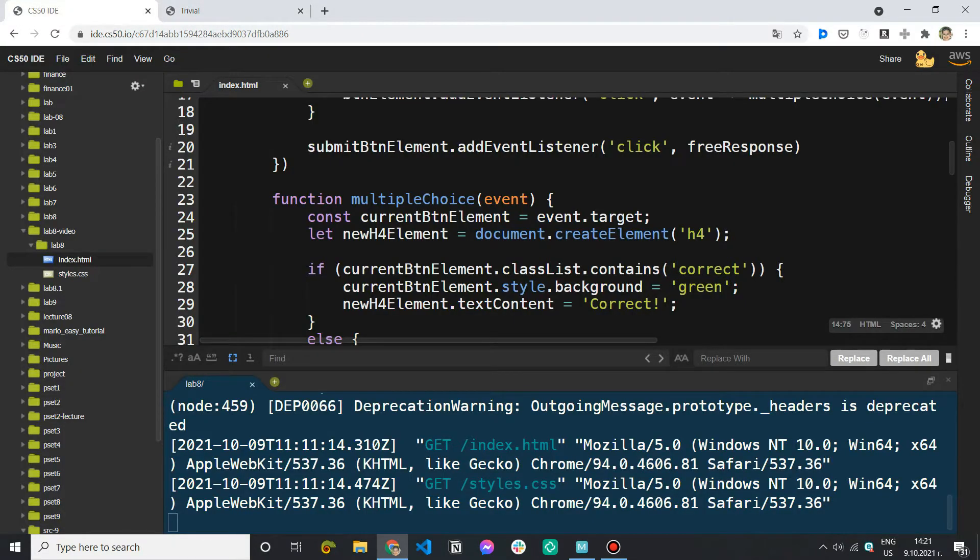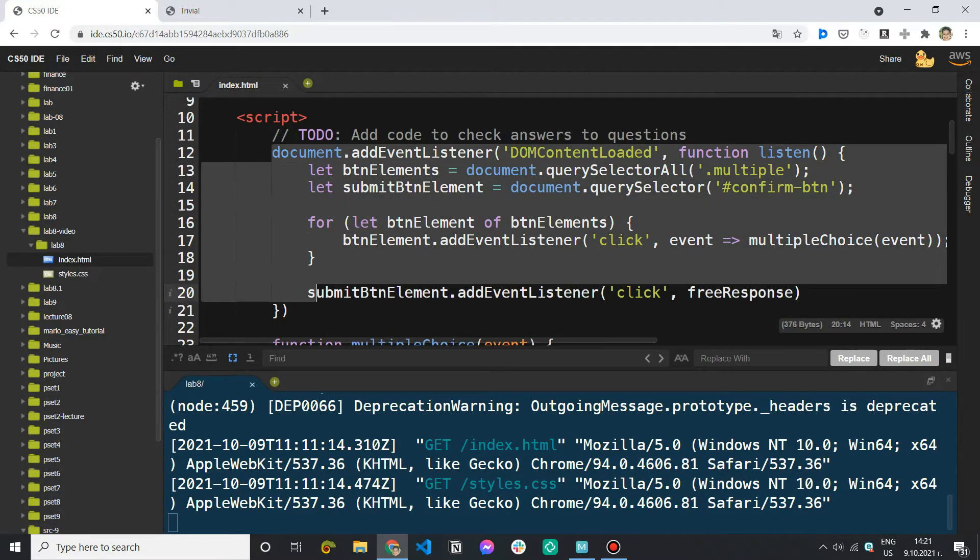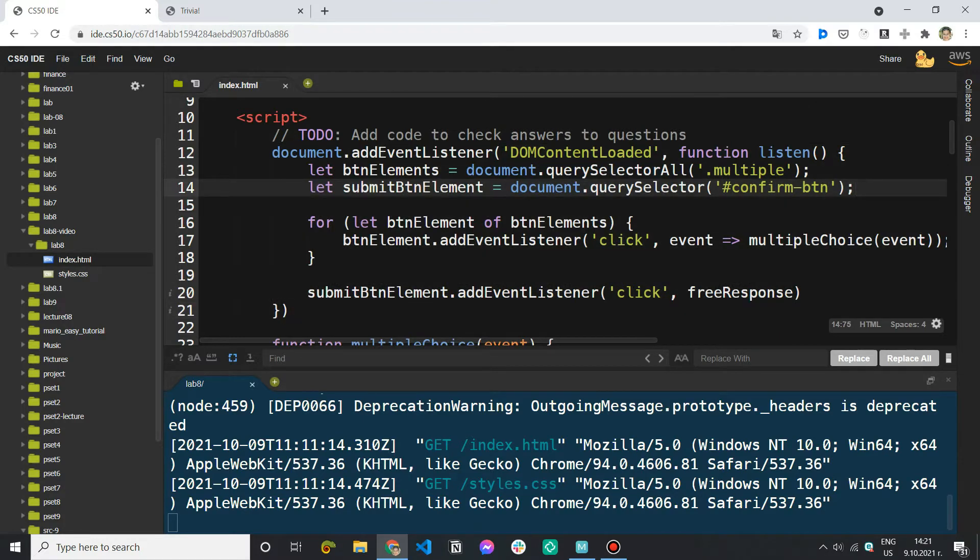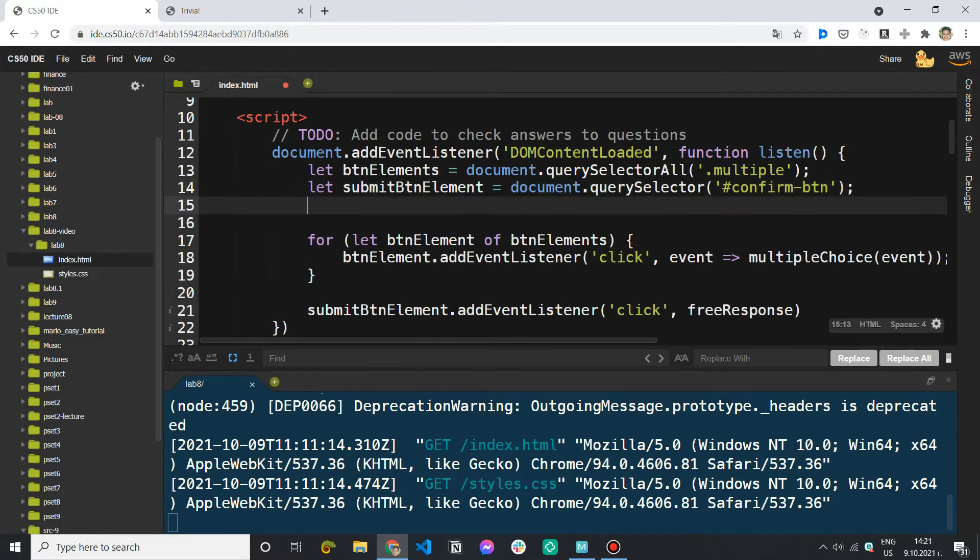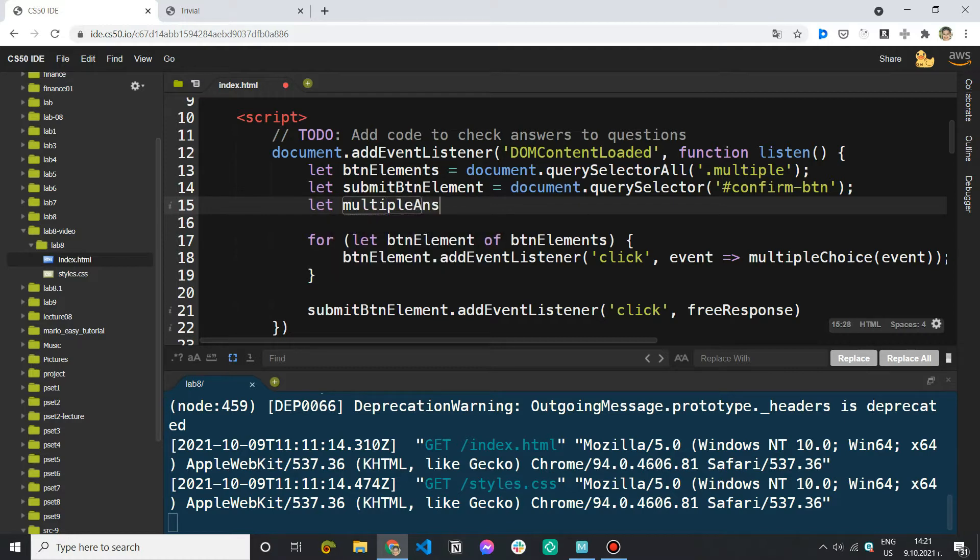So I'm in the main function that I've used and below the two variables that I've declared I'm going to add a third one. So I'm going to call it let multiple answered. This comes from multiple choice question answered but I'm just going to write it this way because otherwise it's very long.